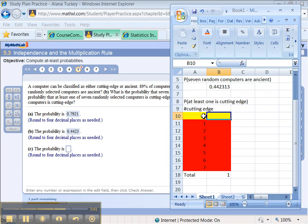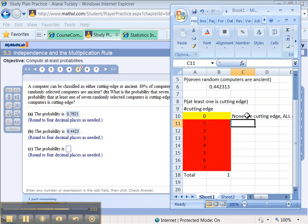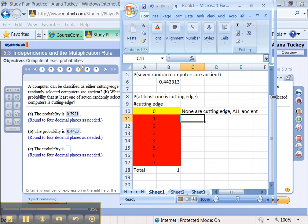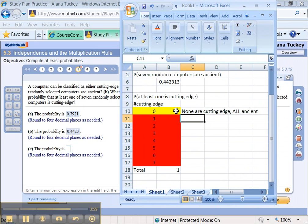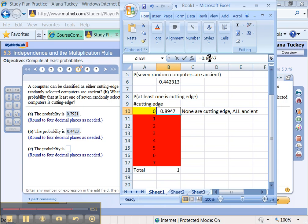Well, the whole table, because we're talking about seven computers for this example, this whole table would have to total one for the probabilities. These probabilities over here, even though we don't know them, we know they must sum to one because of that rule of probabilities that they must always add up to one for a probability model. So what's the probability that none of them are cutting edge? If none are cutting edge, that would mean that they're all ancient. All seven of them.